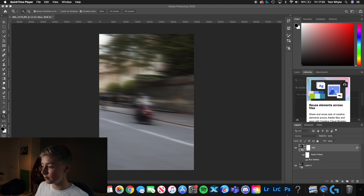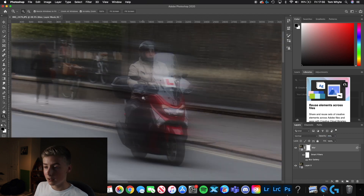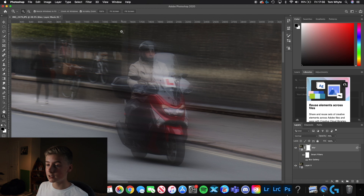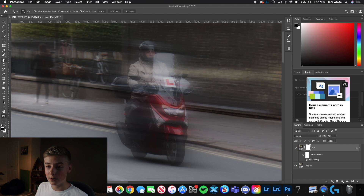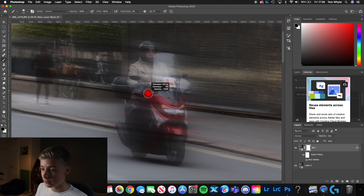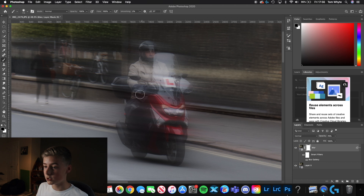Now with the blur applied, the next step is to drop the opacity of this layer down to about 80 percent. There's a slight wash over the image because the opacity has dropped and it's not fully blurred. We're going to take the Brush Tool, increase the size, keep hardness around 20 percent, and brush around the subject to cut him out from the background. Make sure the layer mask is black on top.